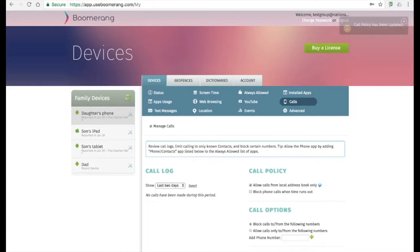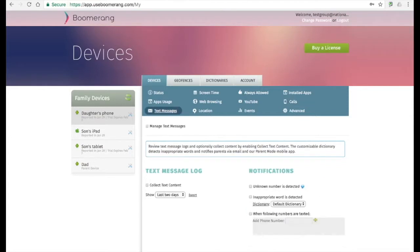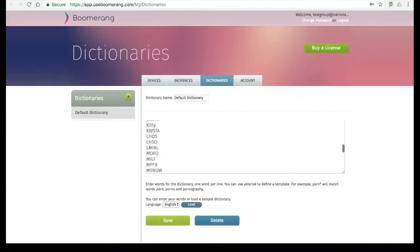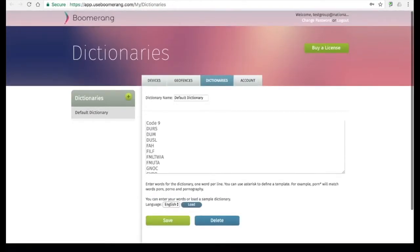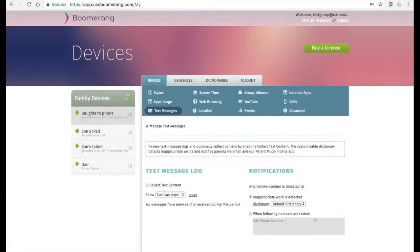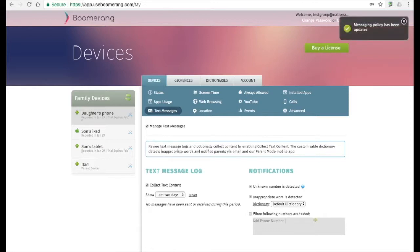Under call options, you can block or allow specific phone numbers. On the text messages tab, parents can review their child's texting history. By default, we only collect contents if an unknown number or an inappropriate keyword was detected. Our keyword dictionary can be edited to any keyword you wish to be notified for. Parents interested in collecting all contents need to enable the collect text content option. Parents can also get notified when specific phone numbers are texted — just input the numbers in the bottom right hand corner.